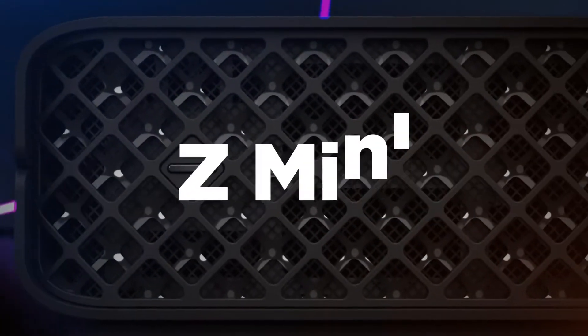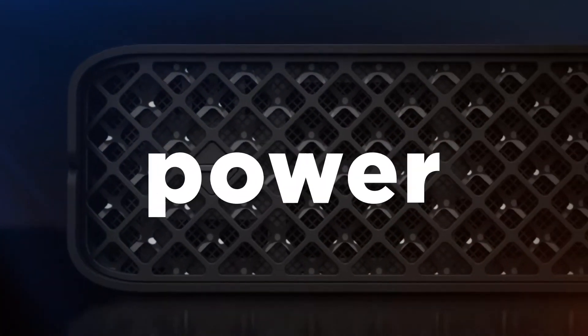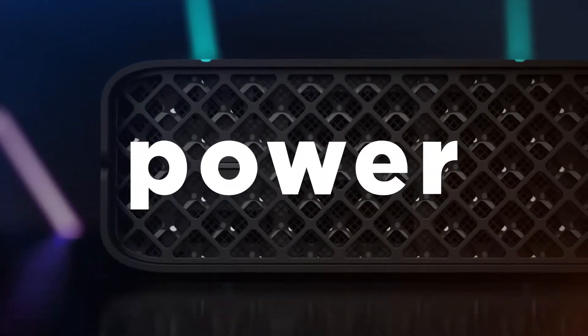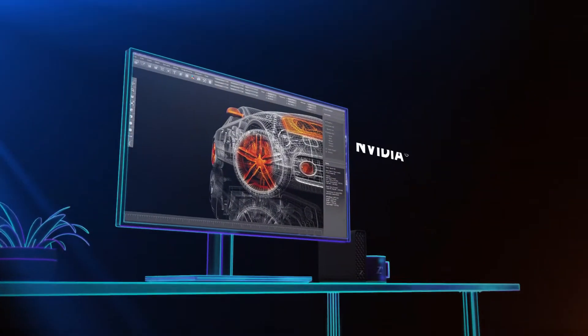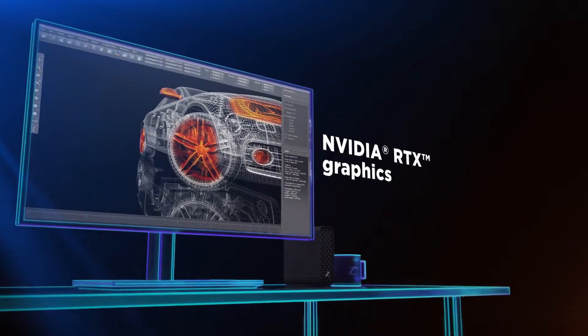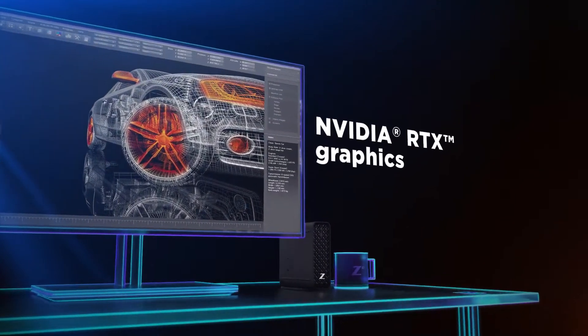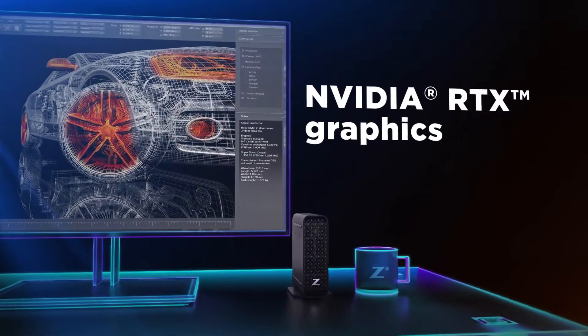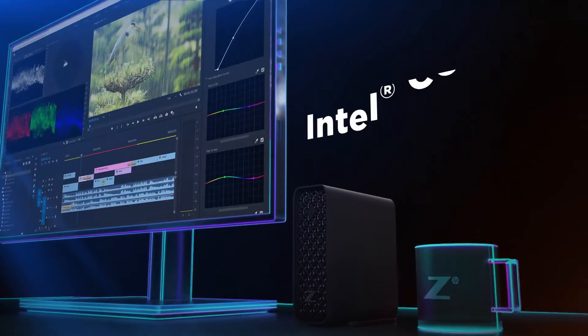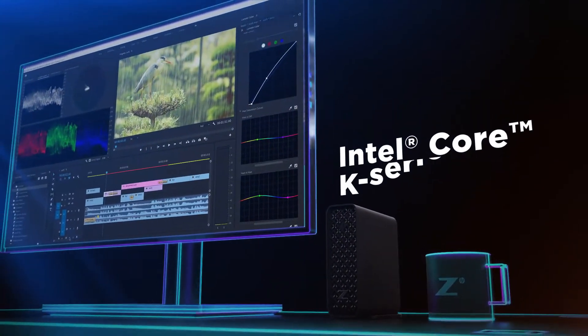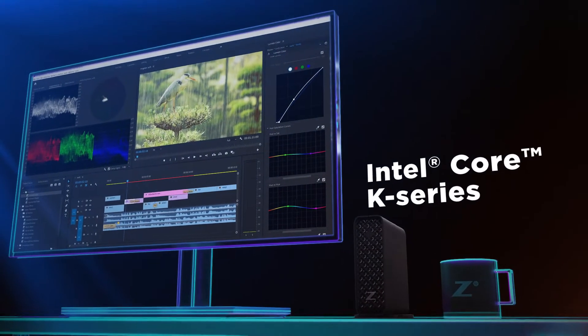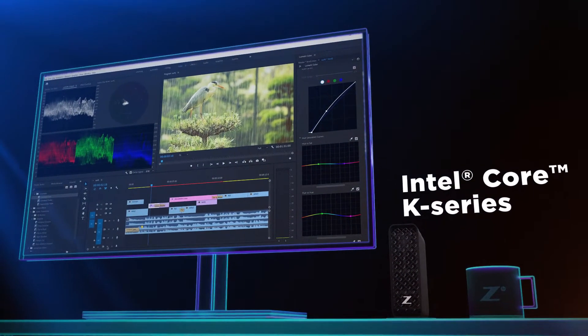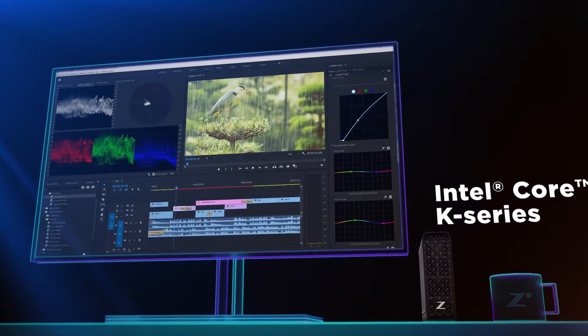Take on workflows you never thought possible on a mini-workstation. Get standard low-profile NVIDIA RTX graphics combined with Intel Core processors for seamless design, rendering, and simulation.